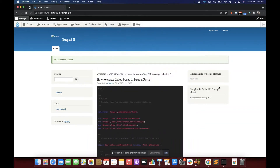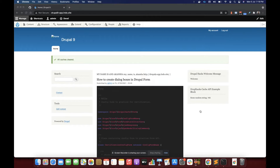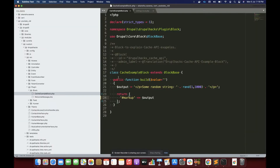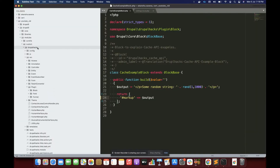In this video we are going to explore the concepts of Cache API in Drupal 8 or 9. For that I'm going to use the same module called Drupal Hacks, which is a custom module to experiment or explore Drupal-related stuff.